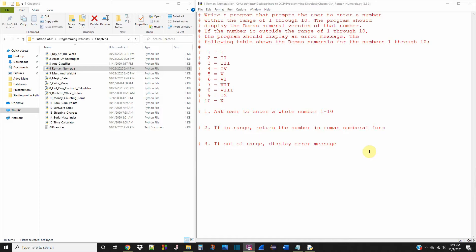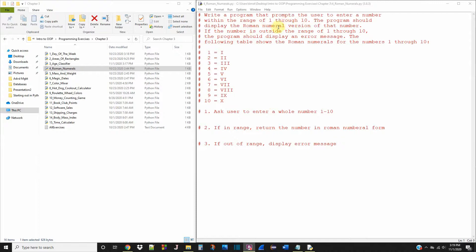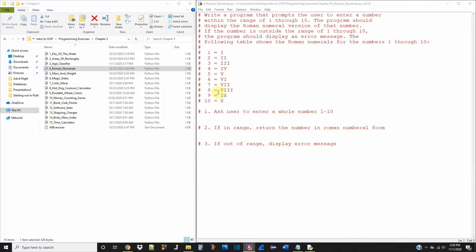What's up ComSci community? Today we're working on exercise number four in chapter three of starting out with Python. It says, write a program that prompts the user to enter a number within the range of 1 through 10. The program should display the Roman numeral version of that number. If the number is outside of the range 1 through 10, the program should display an error message. The following table shows the Roman numerals for the numbers 1 through 10, and here they are.